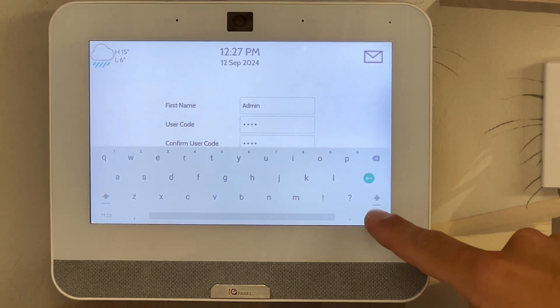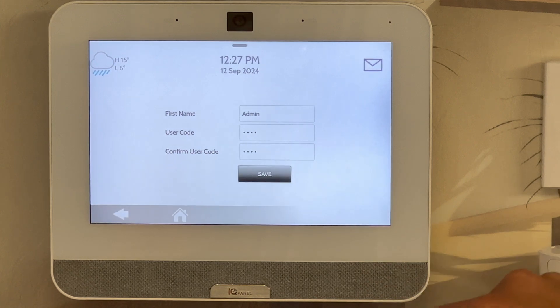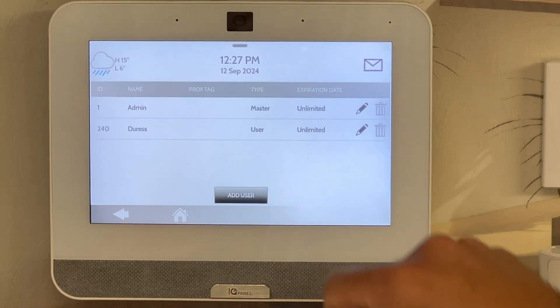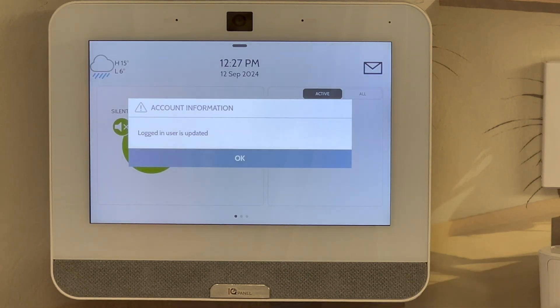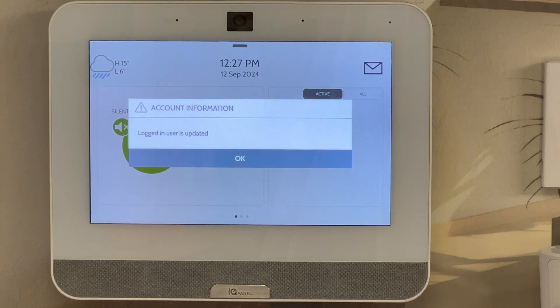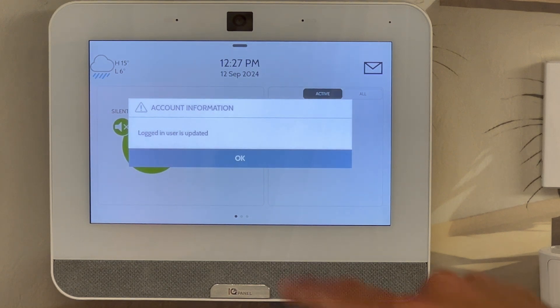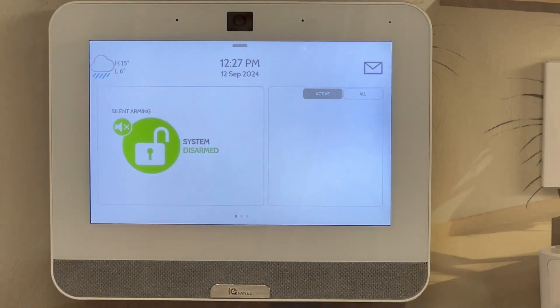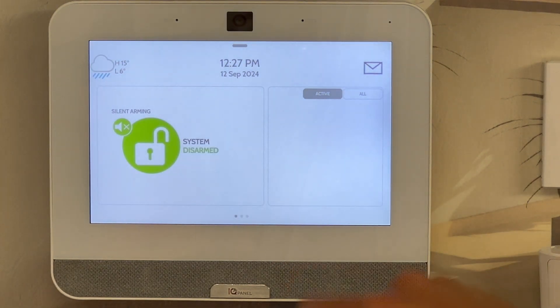Drop down the keyboard in the bottom right, tap save. Once it's done it will kick you back out — click OK.